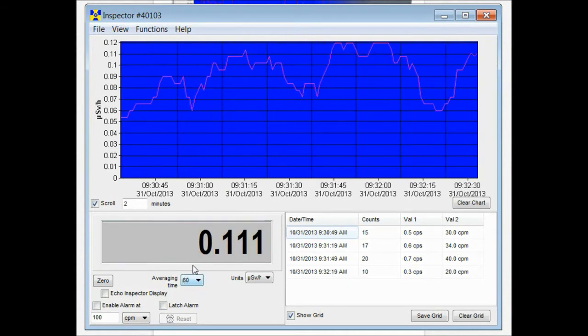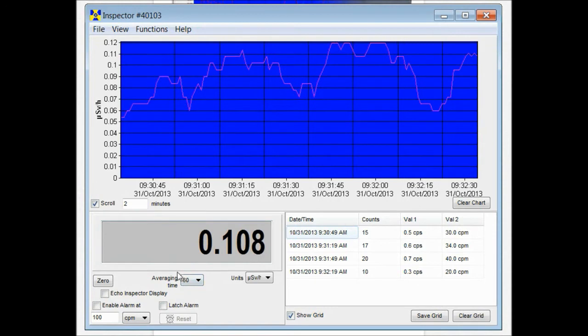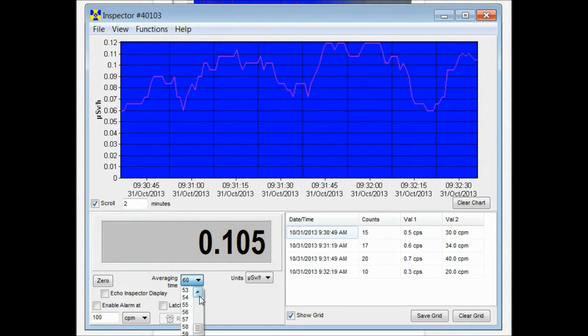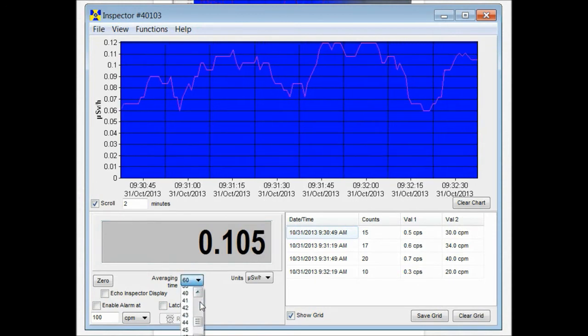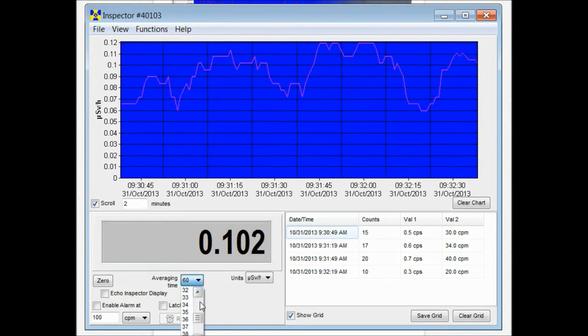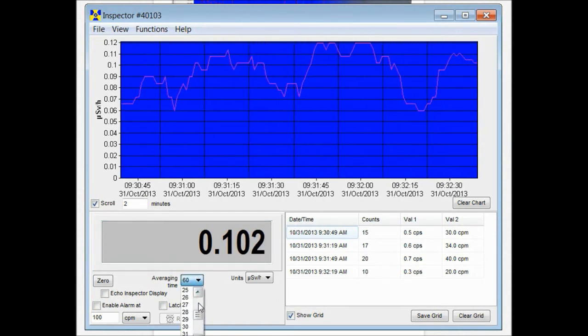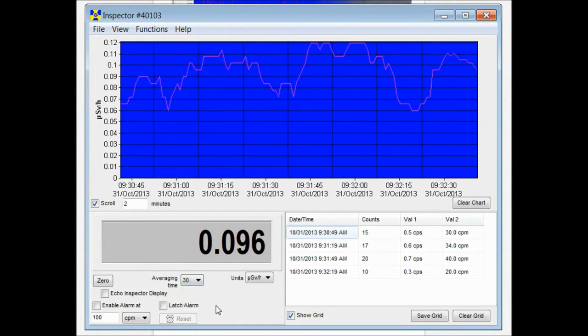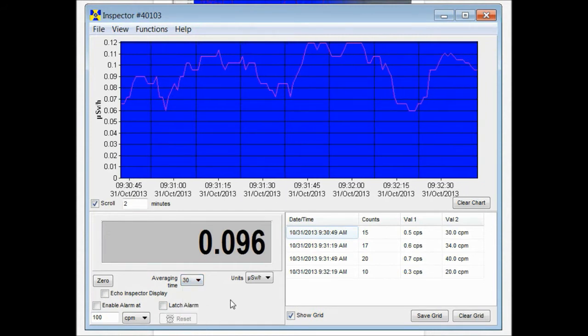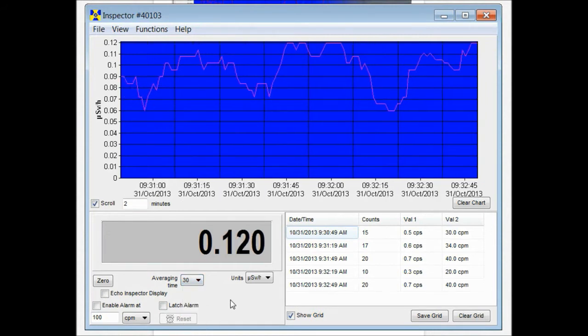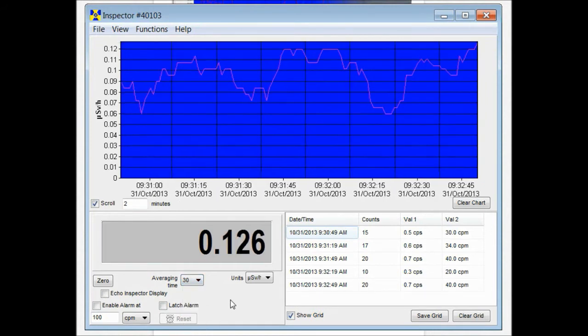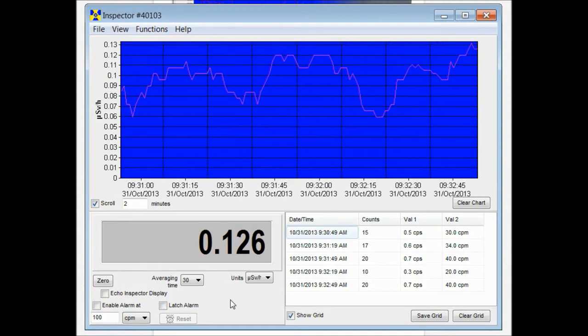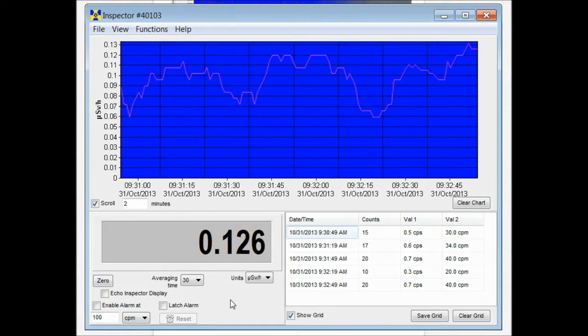By default on the unit, if you have auto averaging turned on, which is turned on by default, the readings that you're seeing on the display of your unit are based on an average of the previous 30 seconds worth of collected data.